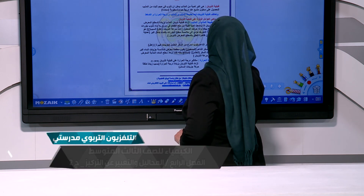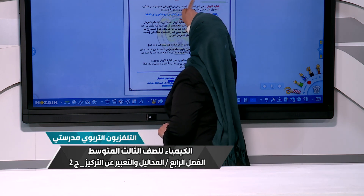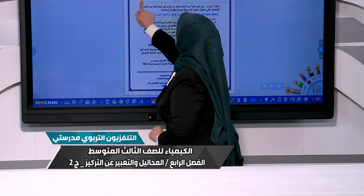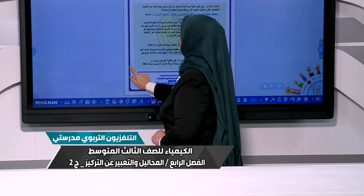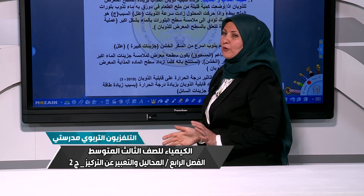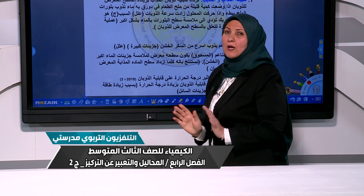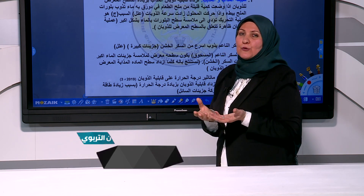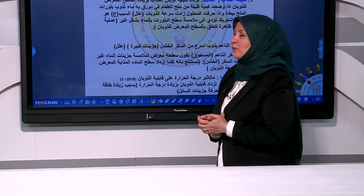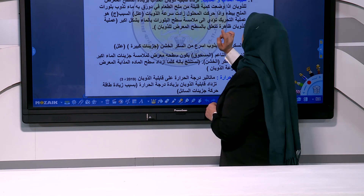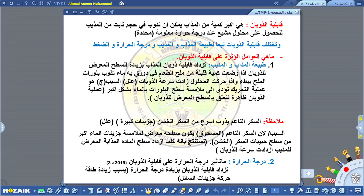ماذا يقصد بقابلية الذوبان؟ قابلية الذوبان هي عبارة عن العلاقة بين المذاب والمذيب. ماذا يعمل المذاب وماذا يعمل المذيب. قابلية الذوبان هي أكبر كمية من المذاب. أهم شيء نعرف كمية المذاب ونعرف كمية المذيب.